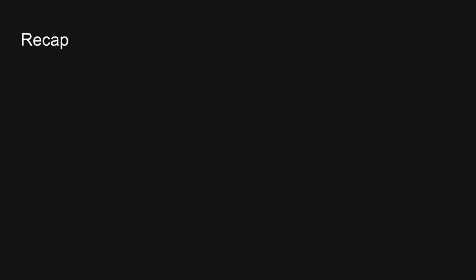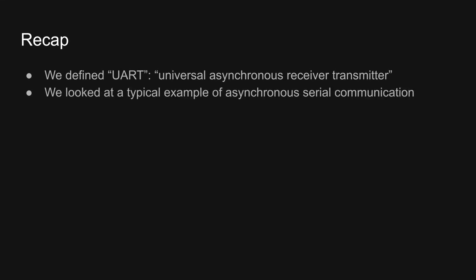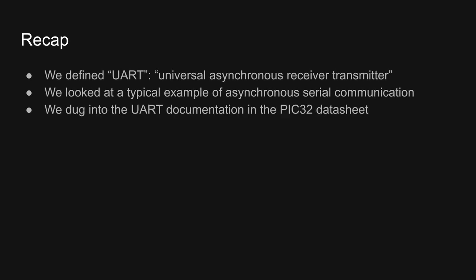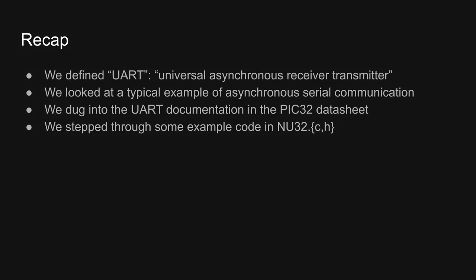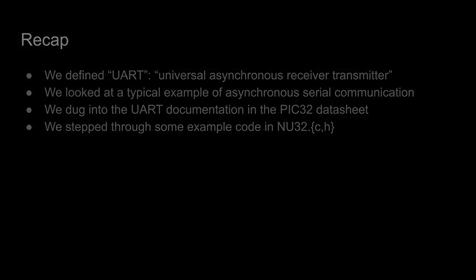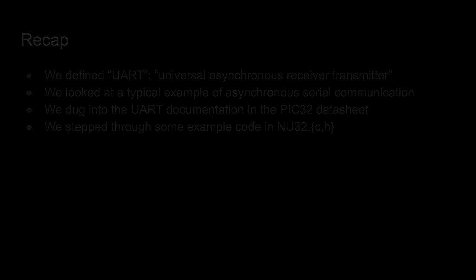Let's recap what we just learned in this video. We learned that UART stands for Universal Asynchronous Receiver Transmitter, and that UARTs are quite useful for asynchronous serial communication between two devices, whether those are computers, microcontrollers, sensors, or actuators. We used the NU32 and a logic analyzer to look at a typical example of asynchronous serial communication between a computer and a microcontroller. This allowed us to see things like endianness, start bits, and stop bits. We then dug into the datasheet for the PIC32 and learned which SFRs are relevant to configuring and using a UART. Finally, we stepped through some example code in the NU32 library to understand how to configure a UART, how to write to it, and how to read from it. Once you are comfortable with these concepts and techniques, you will be able to write microcontroller programs that interface with a variety of devices.